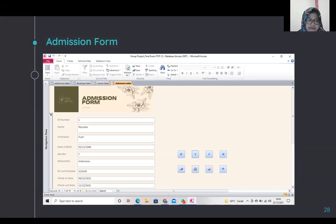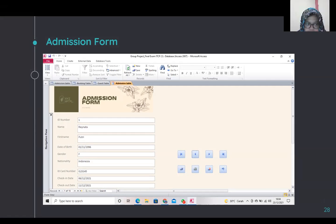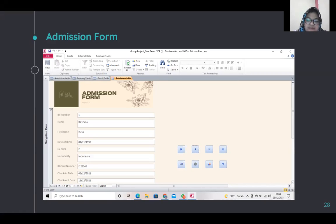To build a form, the first step is to select the table or query containing the data you want on your form in the navigation pane, then go to the Create tab, the Forms group, and select Form. Access will create a basic form and open it in layout view where you can see the selected data. You can design it however you want in the design view. This is the admission form design we made — to know who checked in and when they checked out.